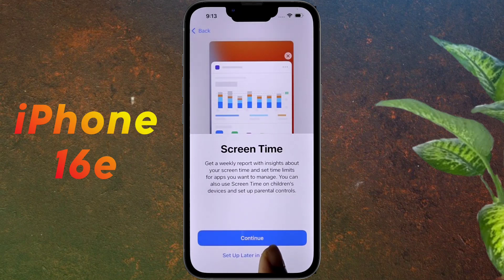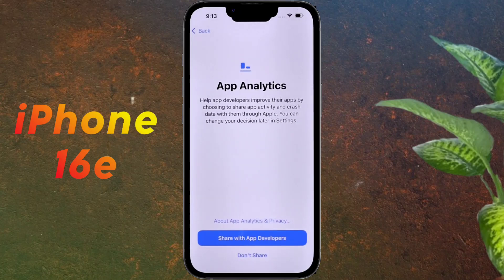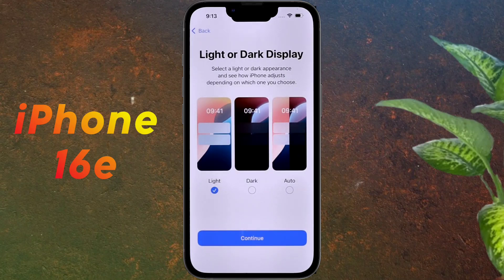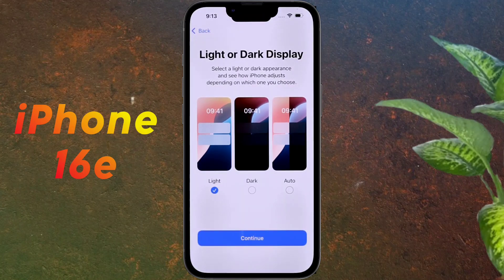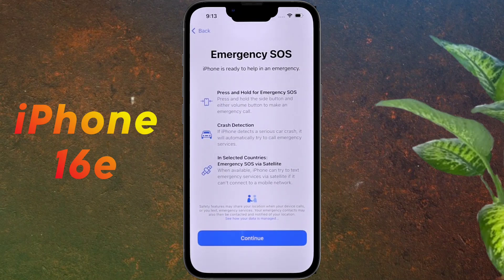For Screen Time, click on the second option. For iPhone Analytics, click Continue. For App Analytics, we will not share our personal data with Apple, so click Don't Share. For Light or Dark Display, choose whether you prefer Light Mode or Dark Mode — tell me in the comments. After selecting your preference, click Continue. For Siri, we will set up the Apple Siri assistant later, so click on the second option. For Emergency SOS, guidance on how to use it is provided here.